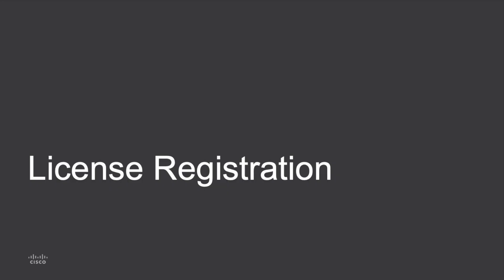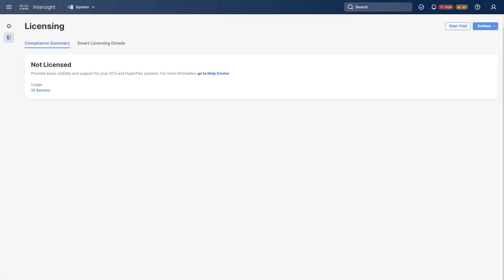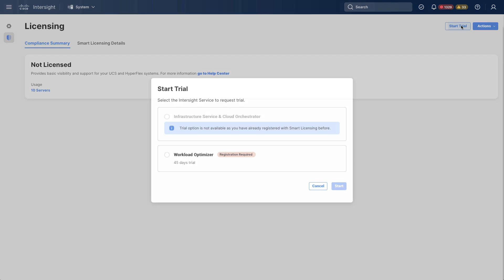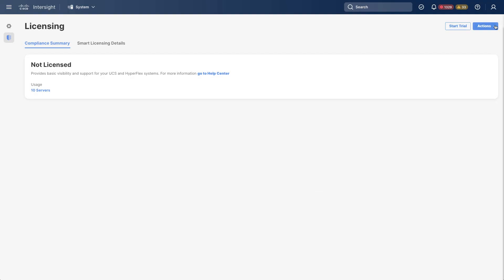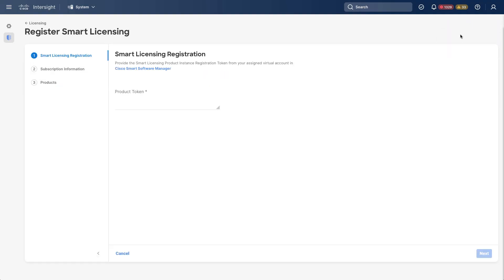So now I'll take a look at license registration. Back in Intersight, I see I have non-licensed servers. There's an option here to start a trial. In this particular account, I've previously registered licensing. So I don't have that option for a trial, but you'd see that if you haven't used a trial or otherwise registered. And then under actions, I have the ability to register smart licensing.